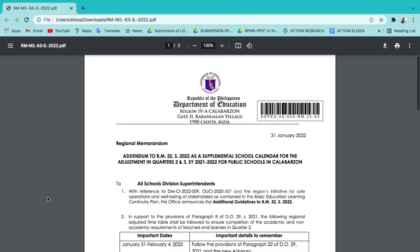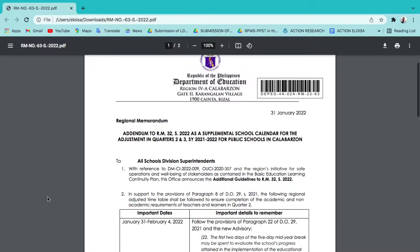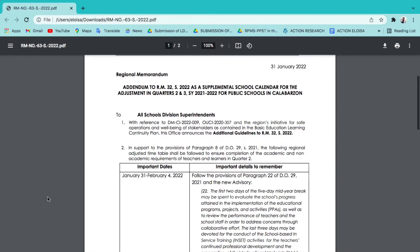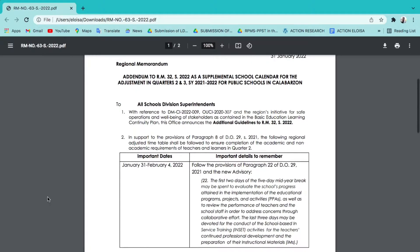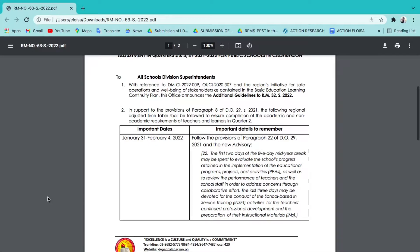Regional Memorandum Addendum to Regional Memorandum No. 32, Series of 2022: A Supplemental School Calendar for the Adjustment in Quarters 2 and 3 for School Year 2021 to 2022 for Public Schools in Calabarzon Zone. Here are the important dates to remember: January 31 to February 4, 2022.